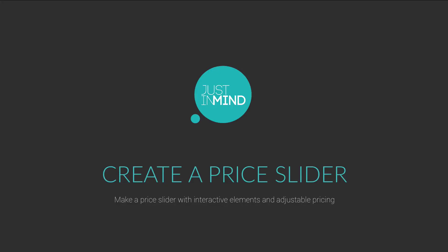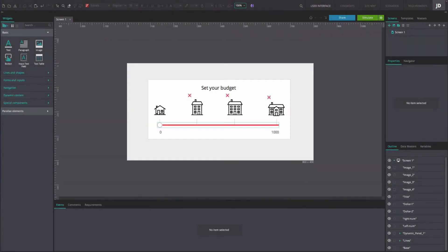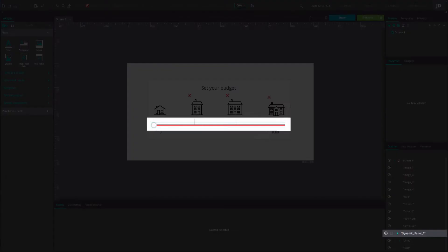To create a price slider with interactive and adjustable pricing, first drag the following components onto an empty prototype screen: a rectangle and an ellipse that will be the slider bar and slider icon. Put both inside a dynamic panel resized as in the example.